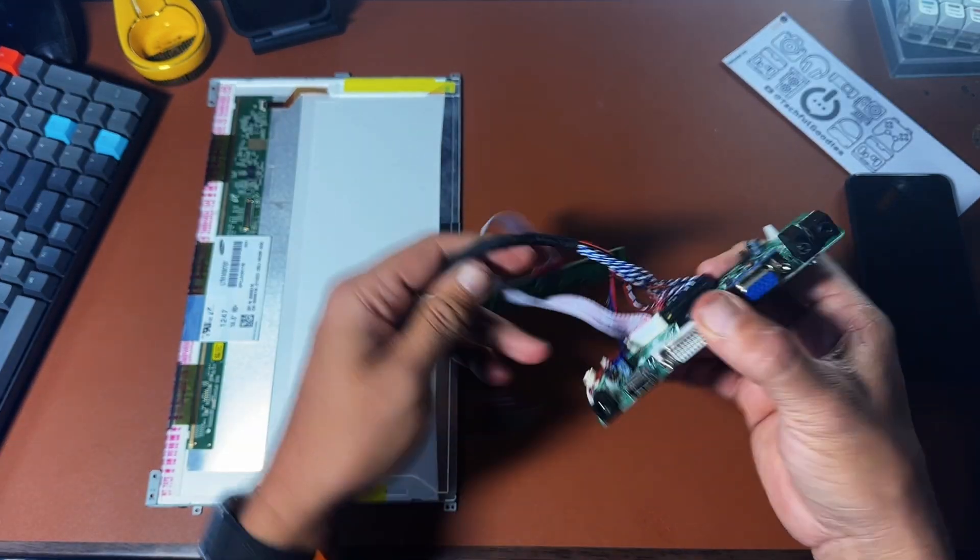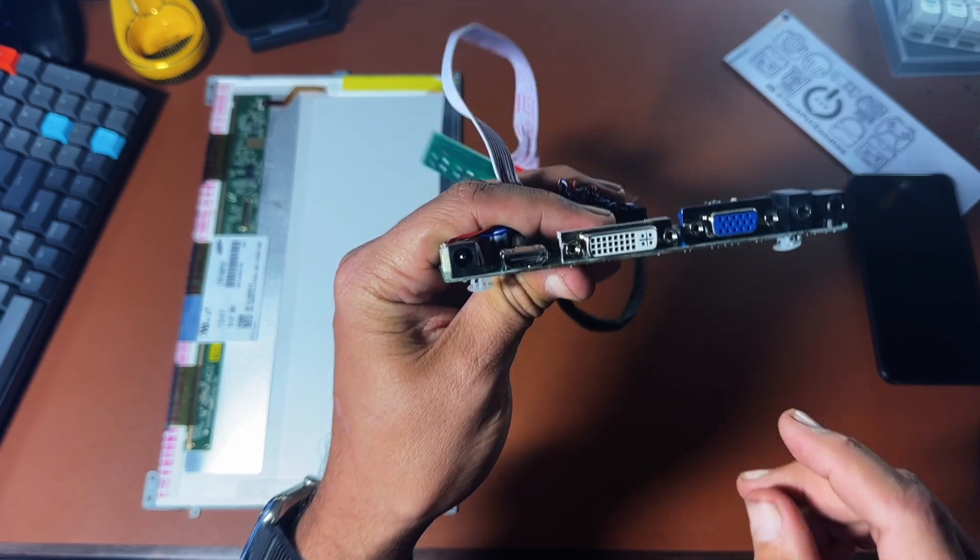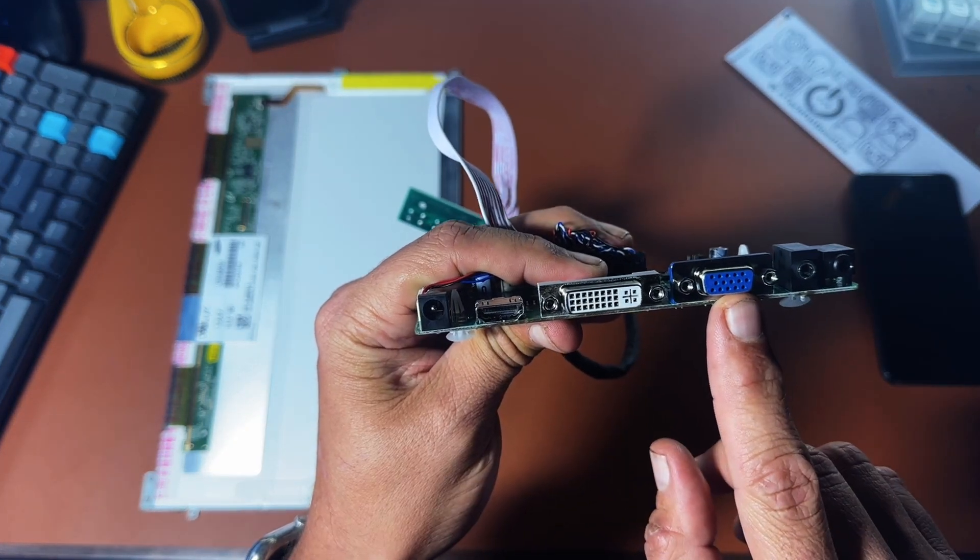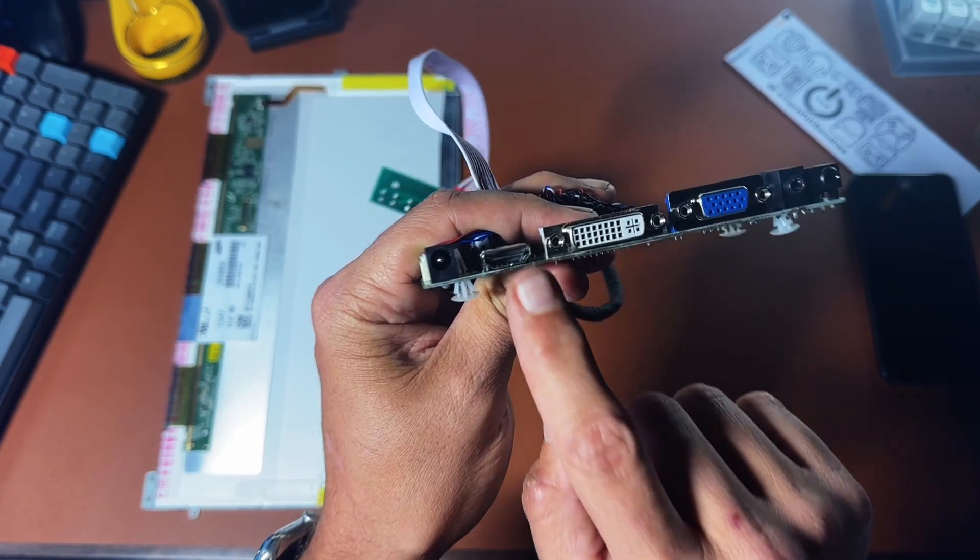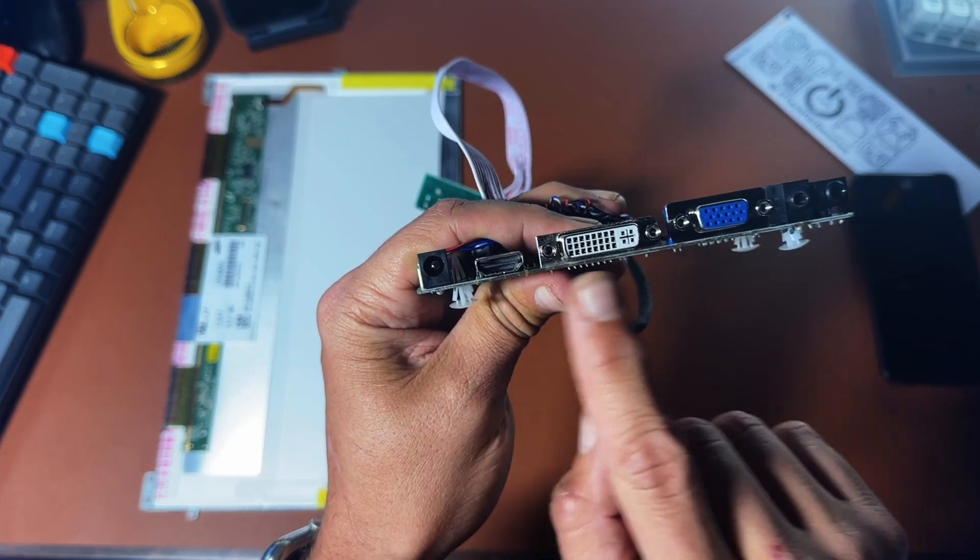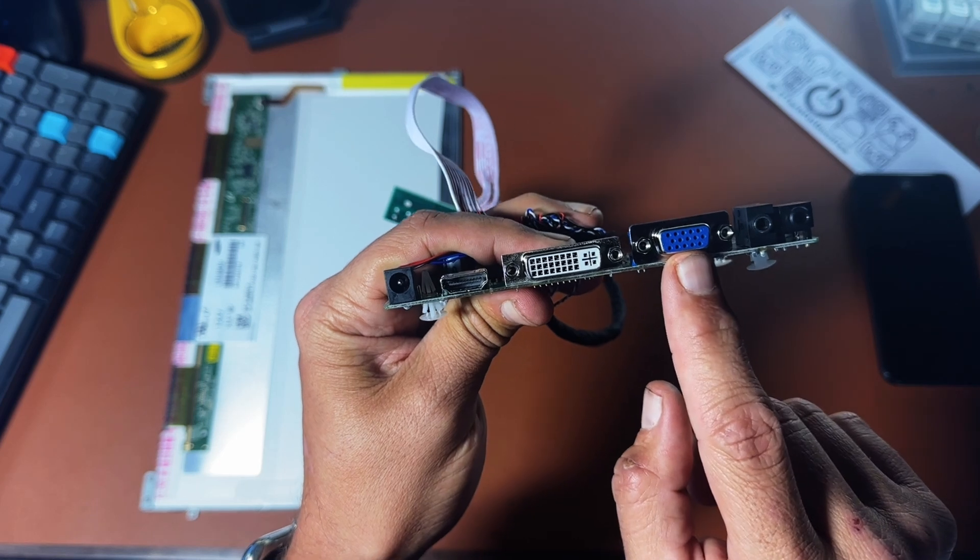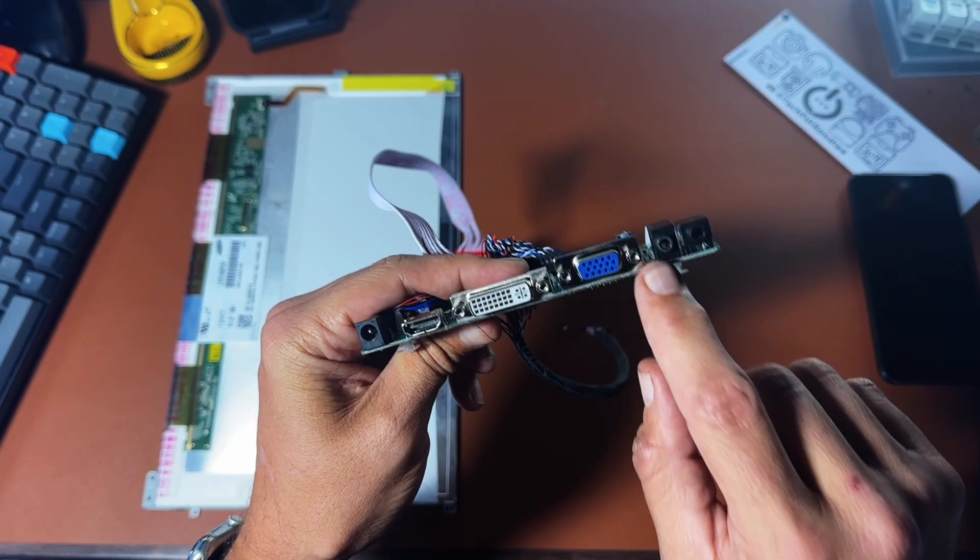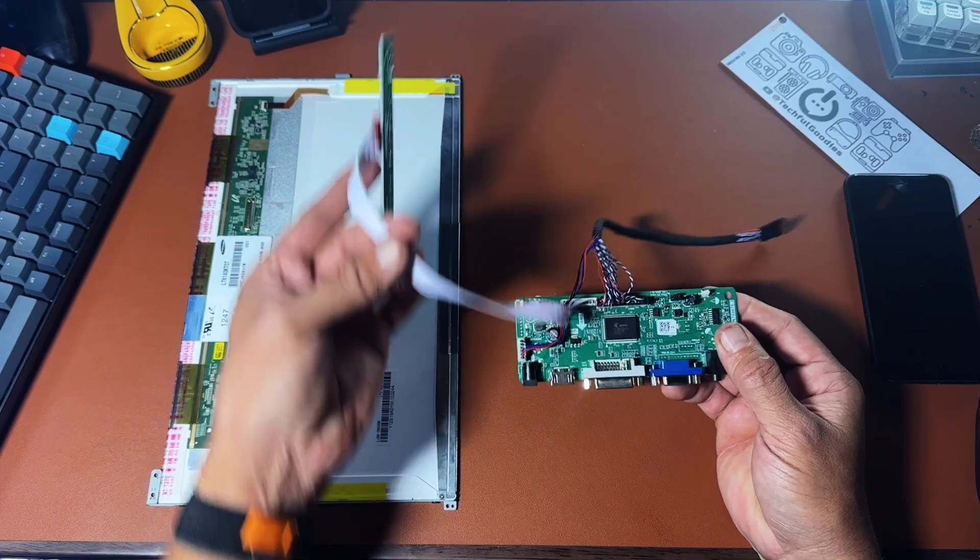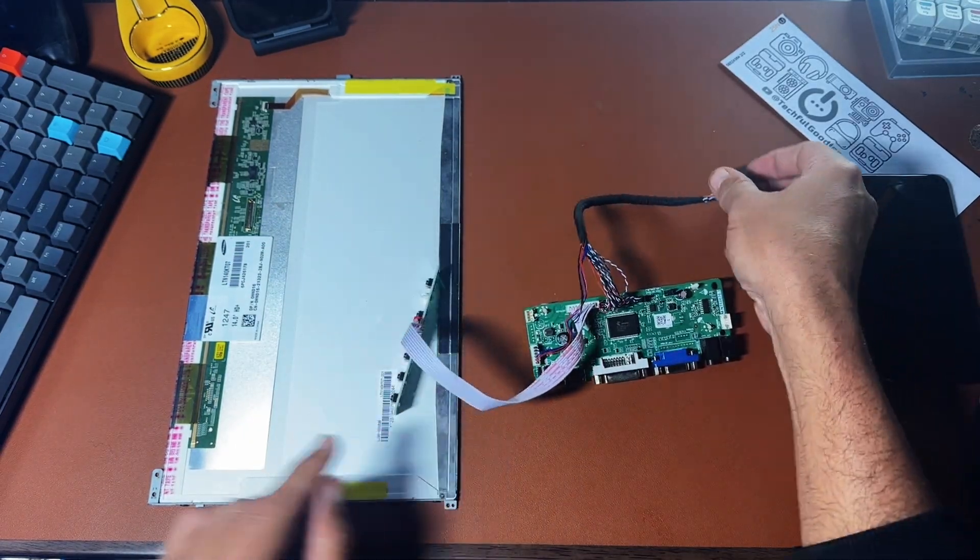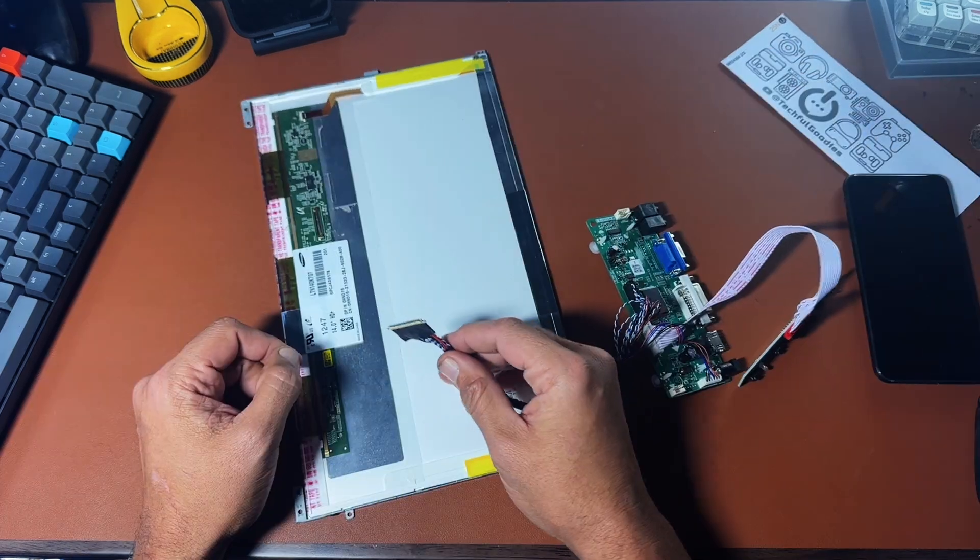On the back of this board, it has all the different display ports that you can use with this panel. You have HDMI in, DVI in, VGA in, a PC audio in and out port. So let's go ahead and hook it all up and see how it works.